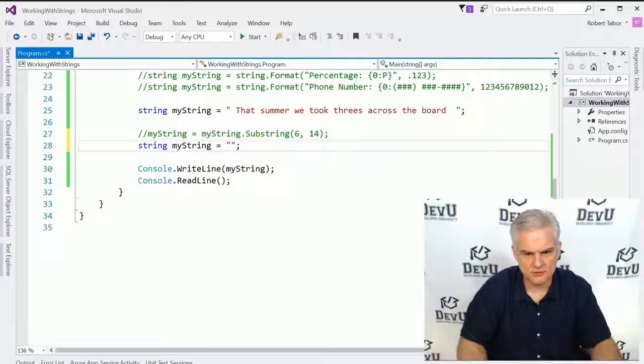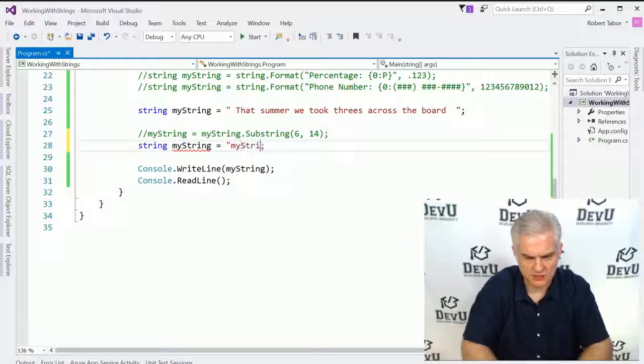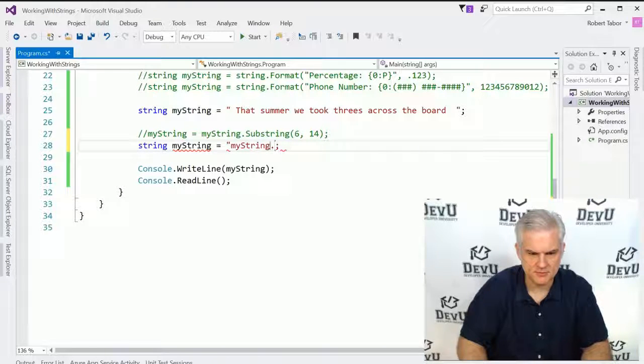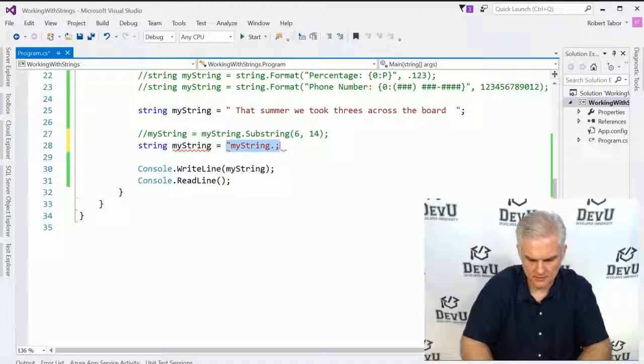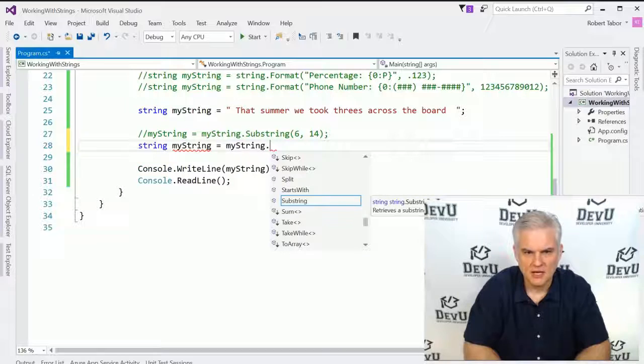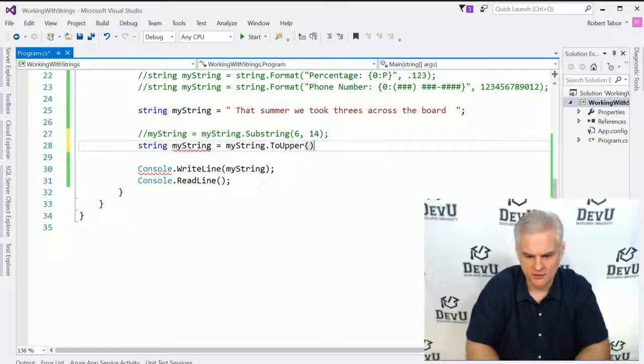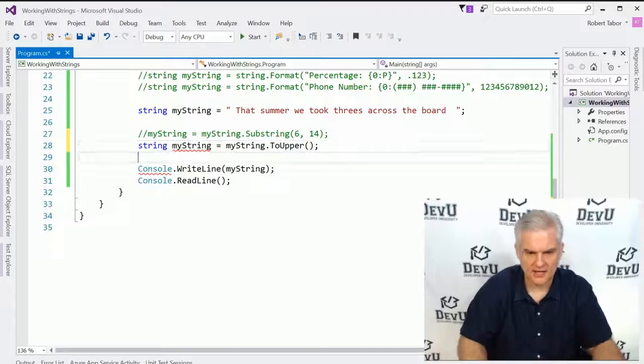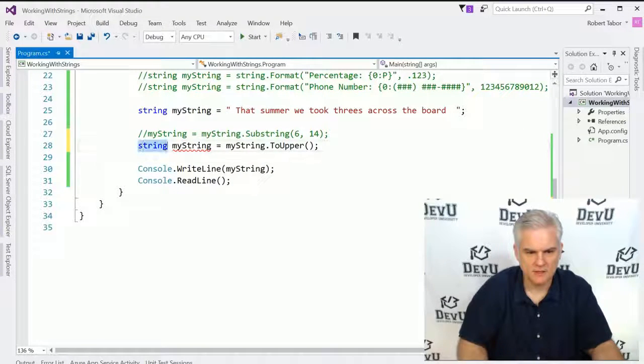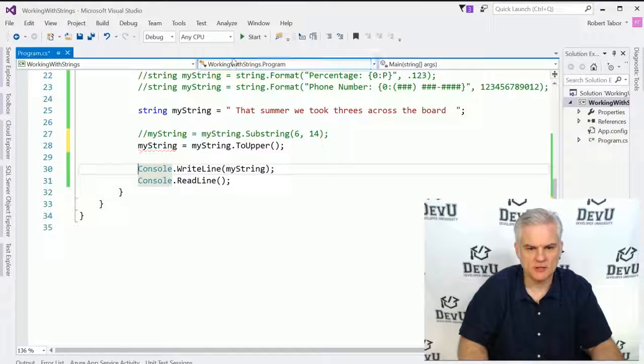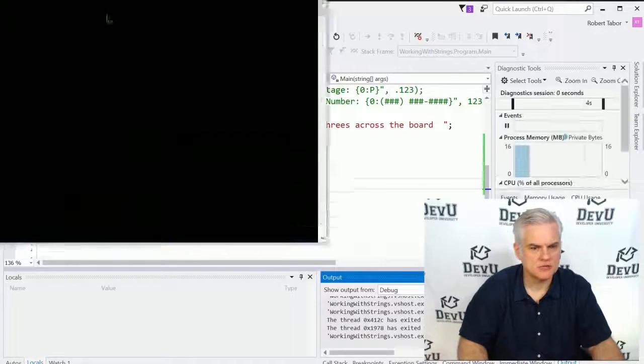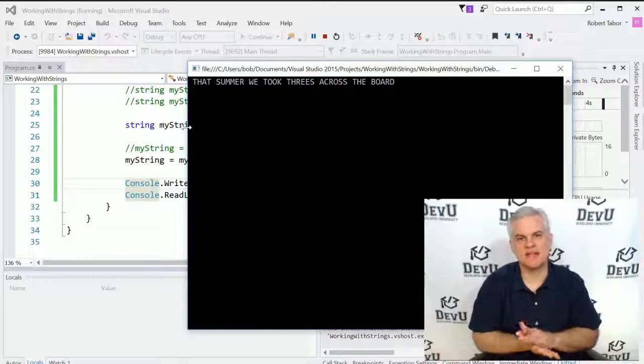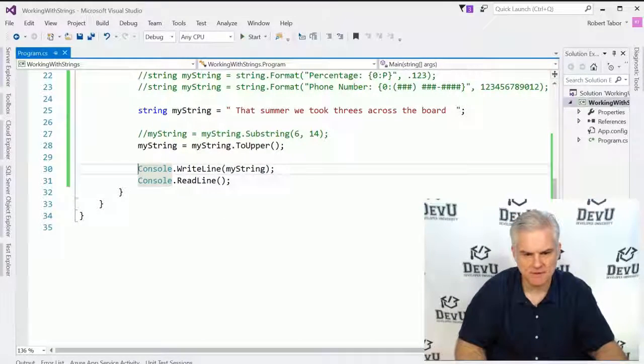I can also do something like myString.ToUpper, and that will do just what you might think it will. It'll make everything uppercase.